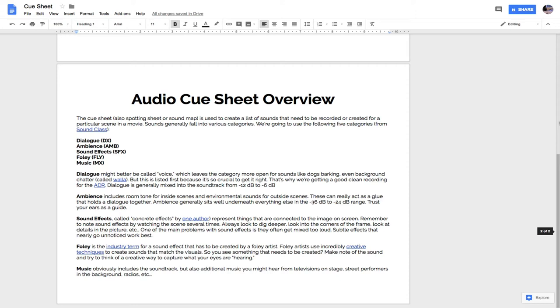On this cue sheet document, I've got on the second page kind of an overview of how we're going to approach the cue sheet. We're looking for dialogue, we're looking for ambient sounds, we're looking for sound effects, a special type of sound effect called a Foley effect, and then music.